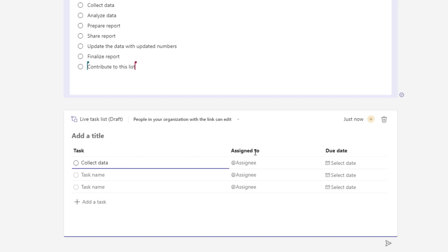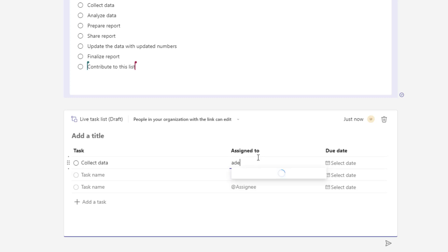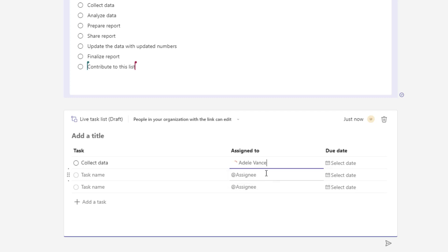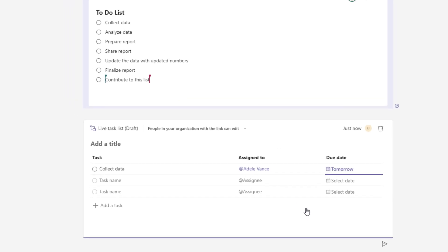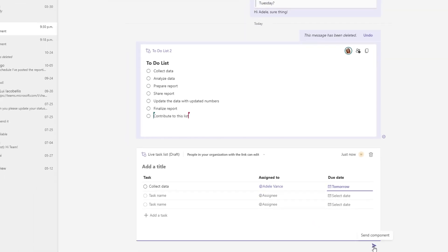So collect data I'm going to go ahead and assign this to Adele and I can just start typing the at symbol and you can see here I can put in people who are in my Microsoft 365 environment and I can go ahead and also select a due date.